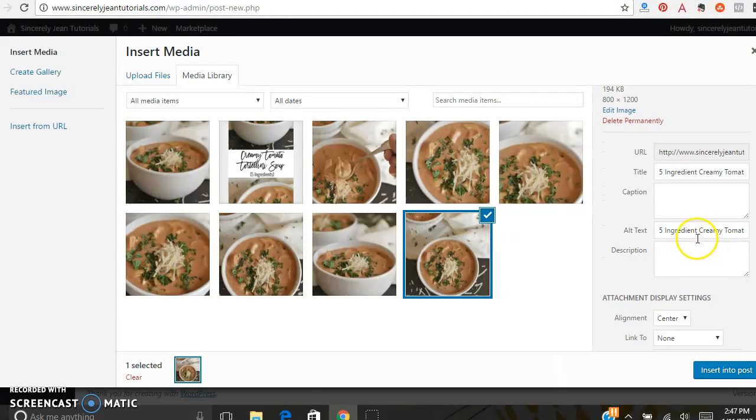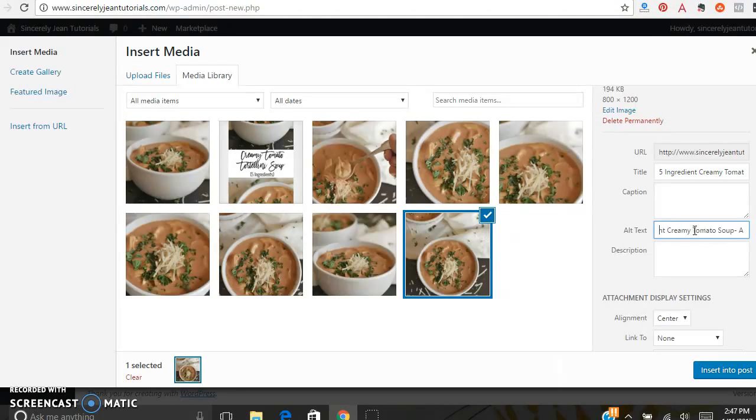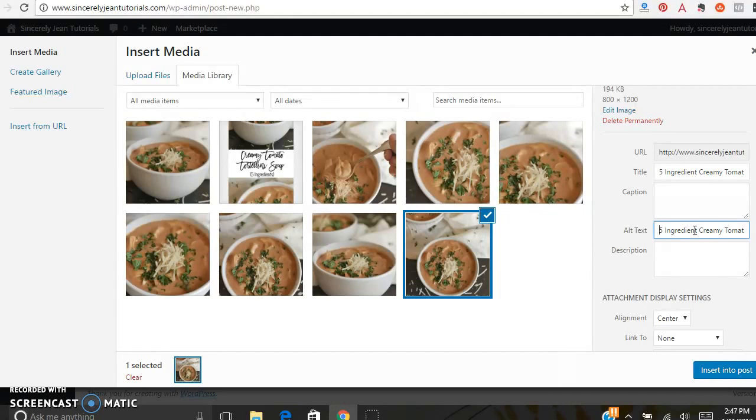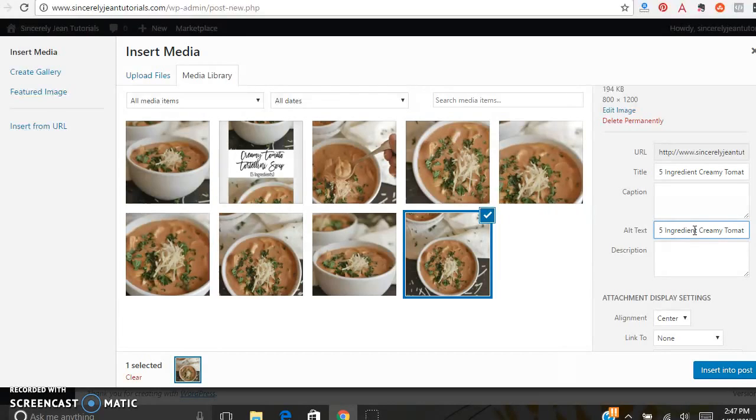Alt text. This is super important. I already did this one earlier. And for the alt text, this is basically telling search engines what your photo is. It's also super important for Pinterest. Because once you have all your photos on your website and someone pins from your website, this is the description that's automatically going to pop up.